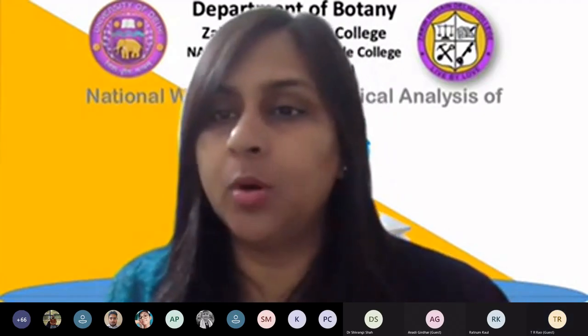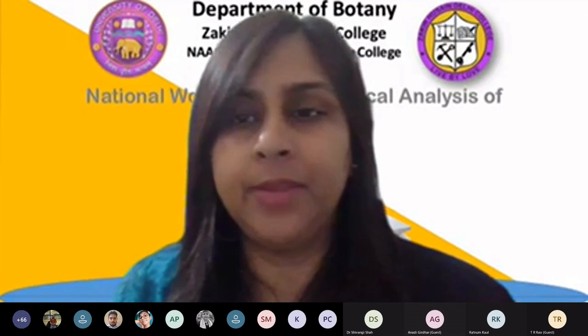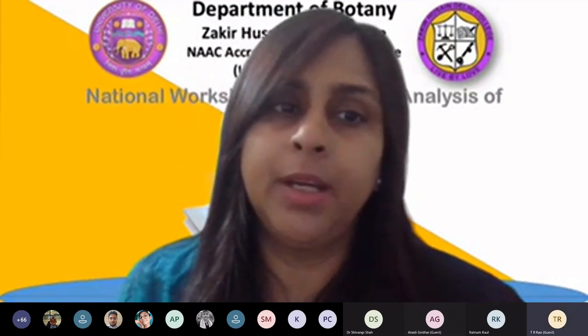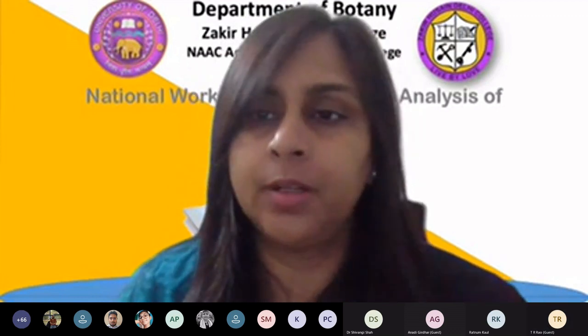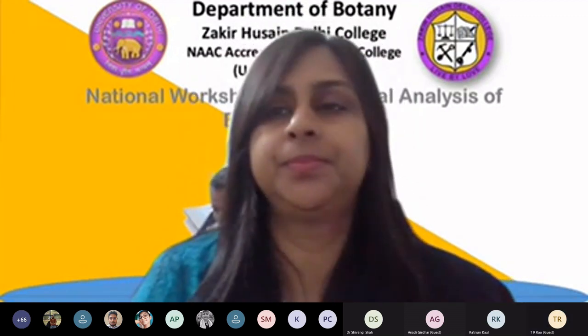Once again, welcome all participants. We'll now be having session two by Professor Rao. Over to you, sir.